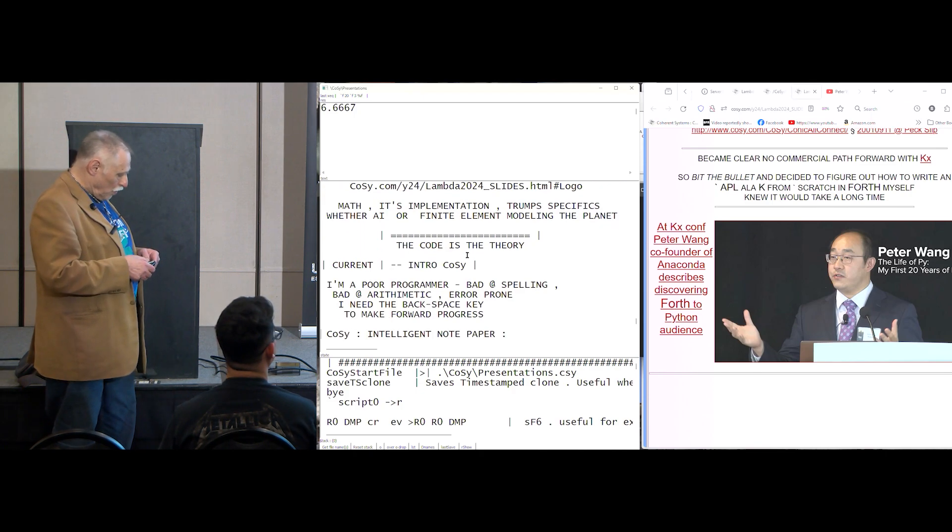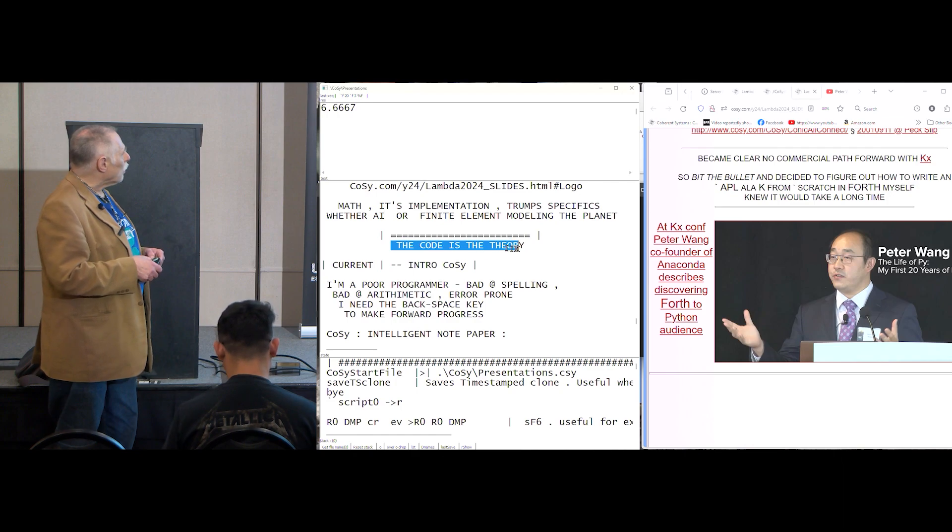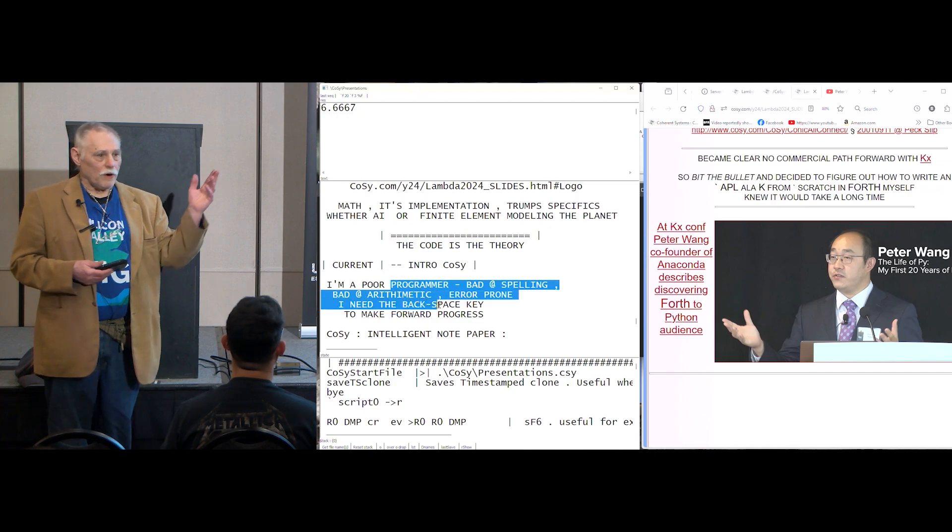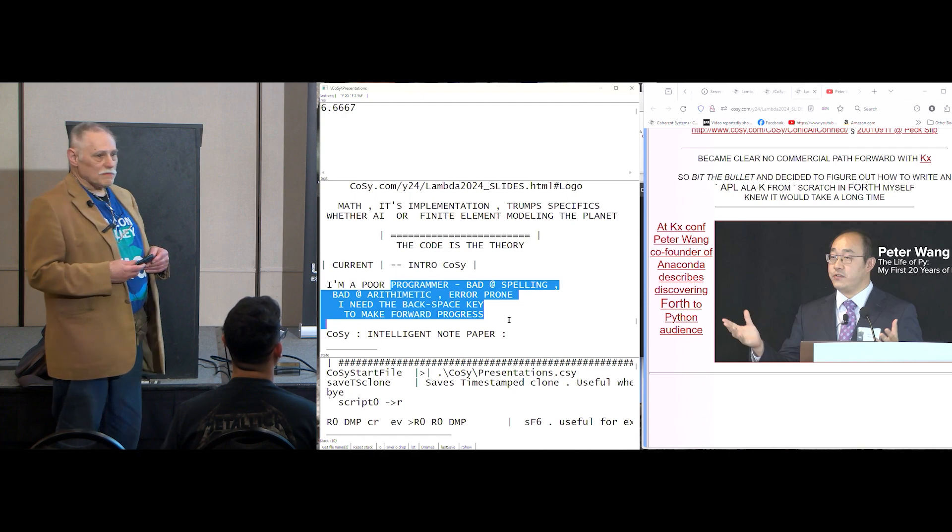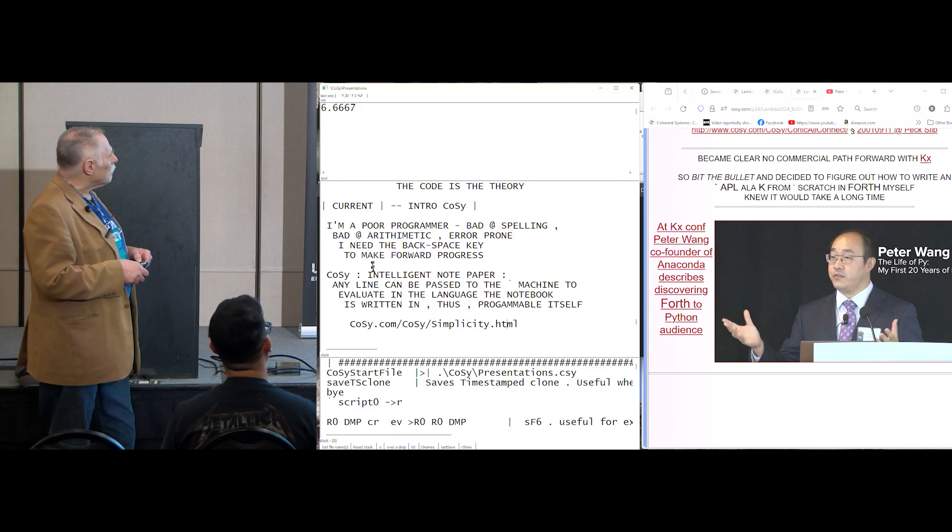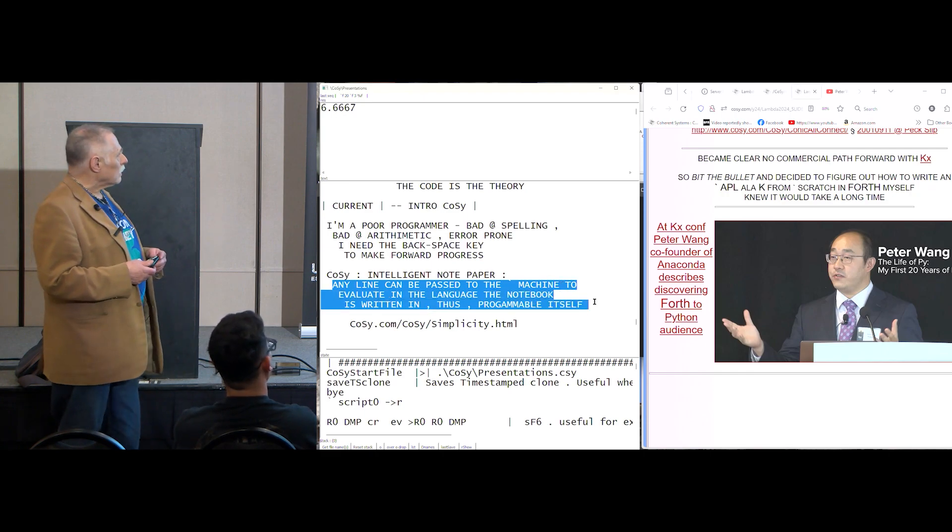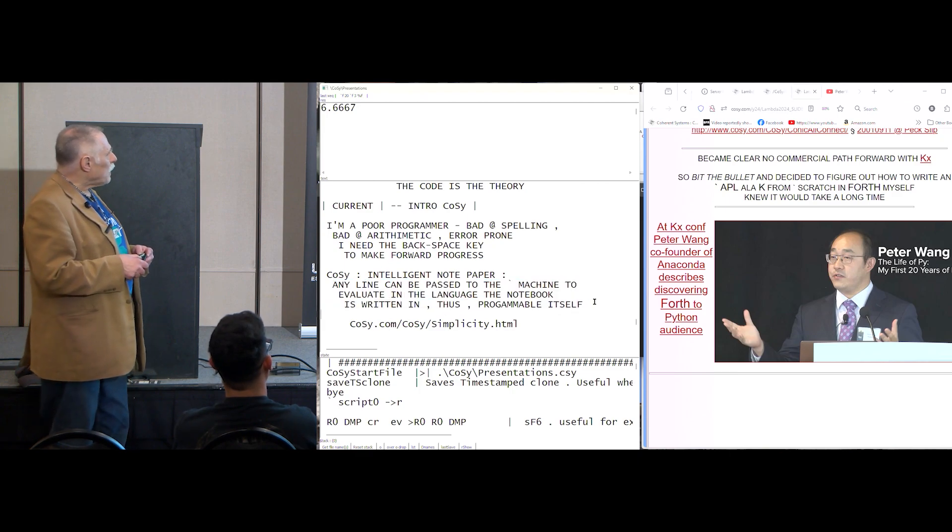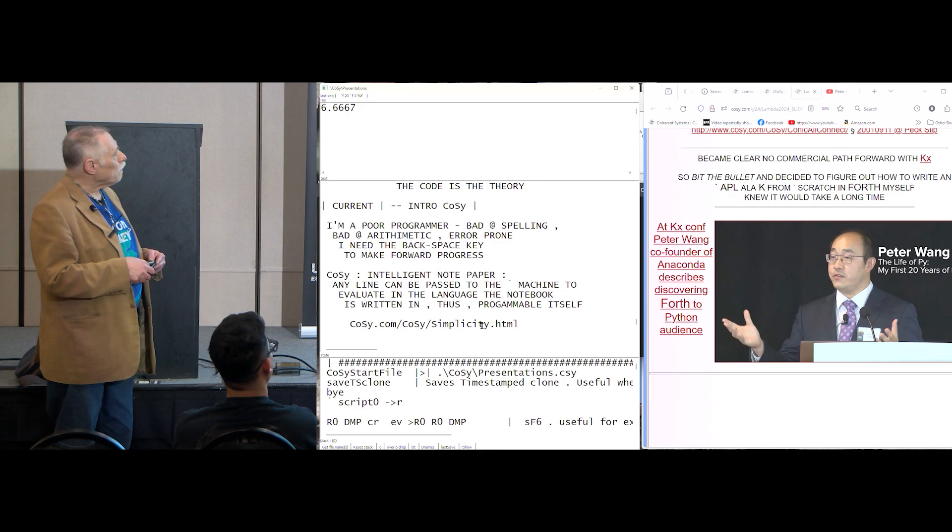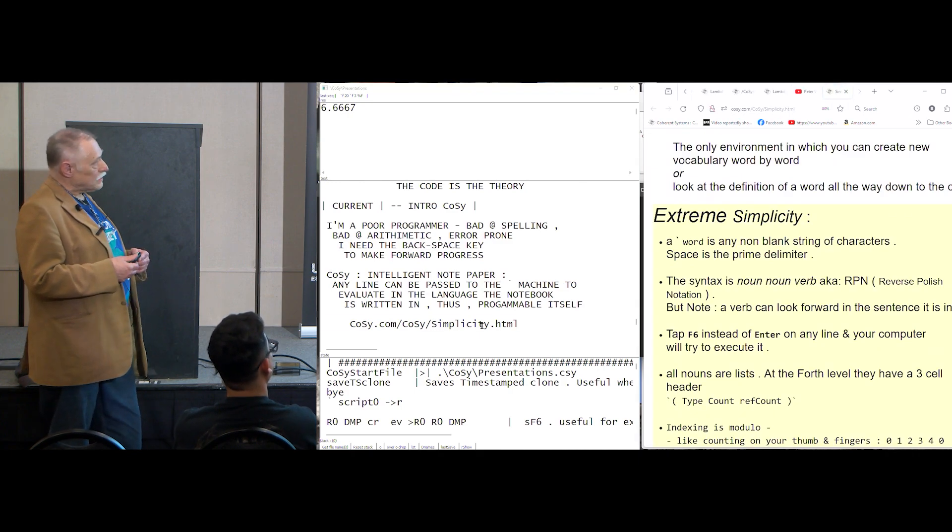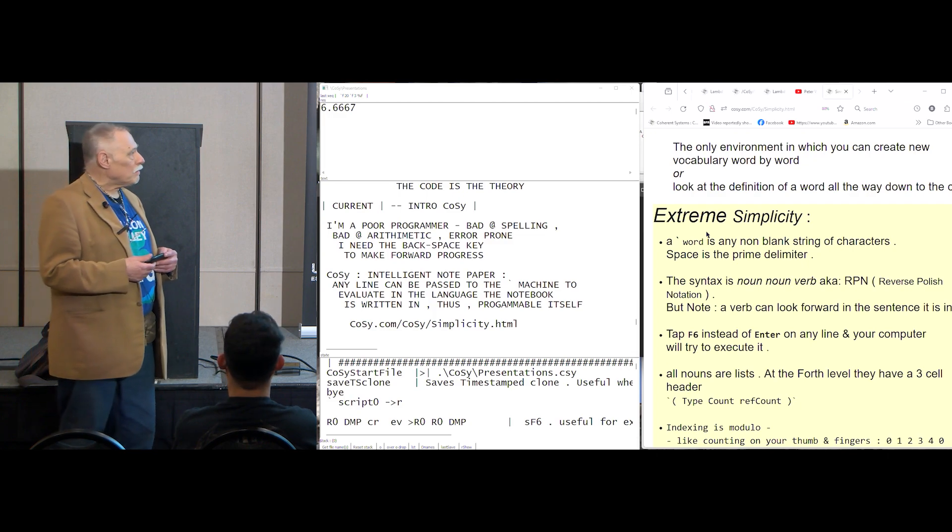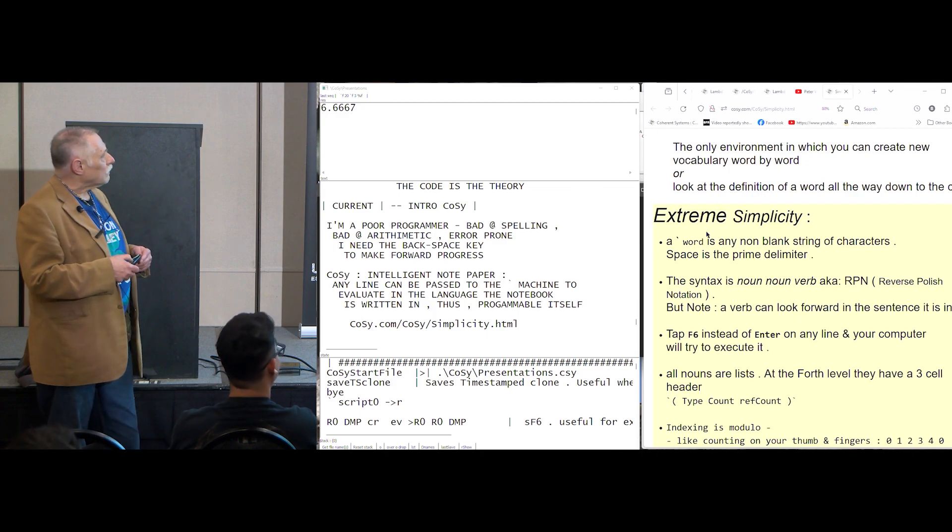But here in the code, I'm a poor programmer, bad at spelling, bad at arithmetic, error prone. I need backspace key to make forward progress. So Cozy's my crutch, my intelligent notebook, any line can be passed to the machine and evaluated in the language the notebook itself is written in, in Forth. So it's programmable itself, and the aspects of forth are simplicity that, and this is really Chuck Moore's simplicity.